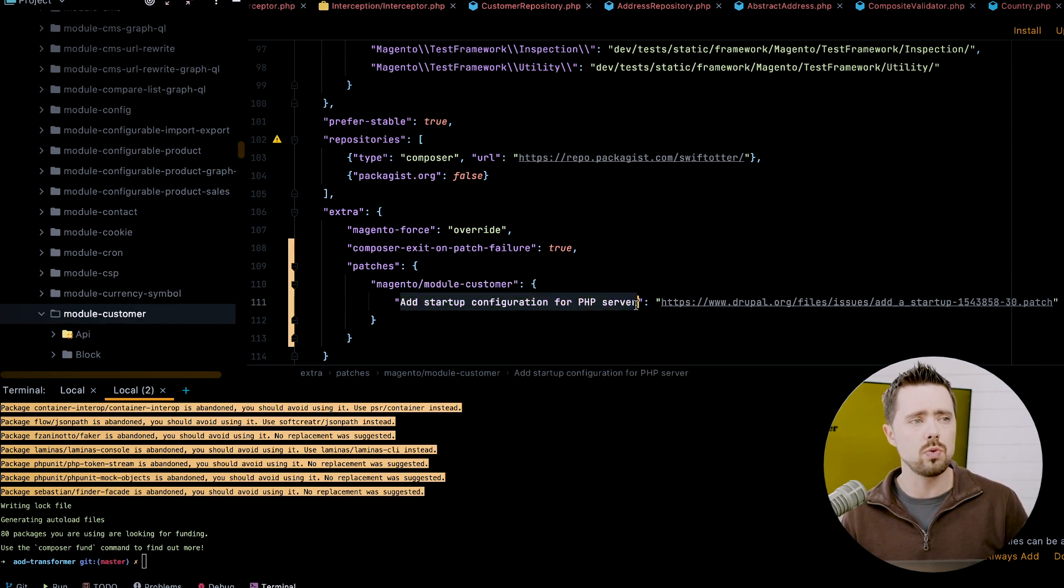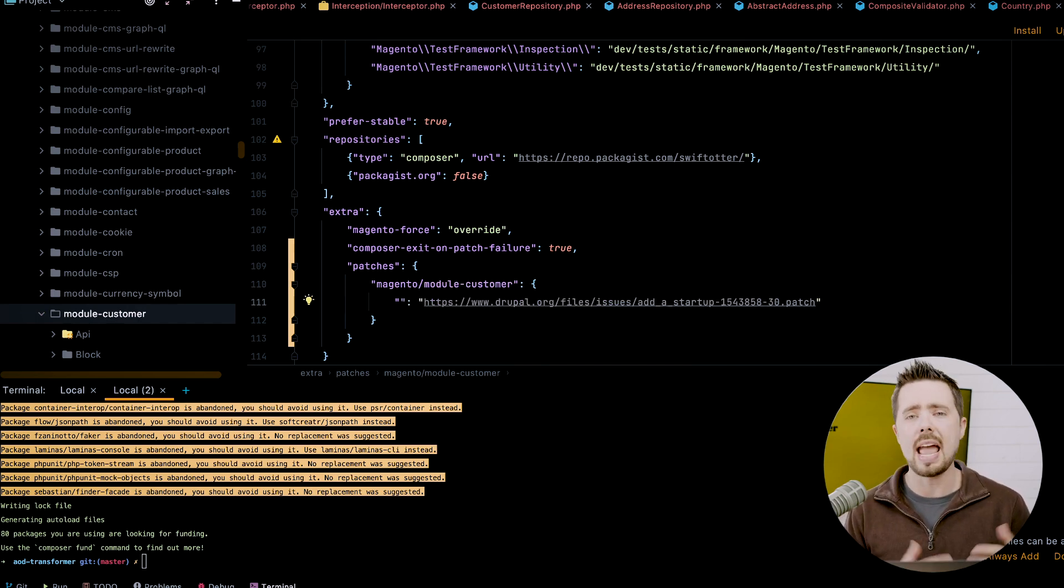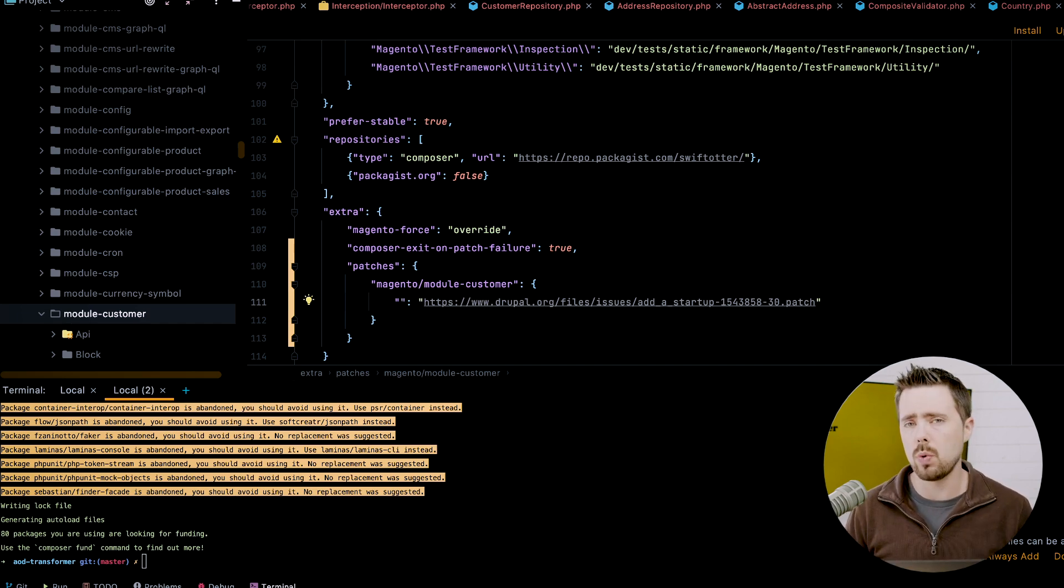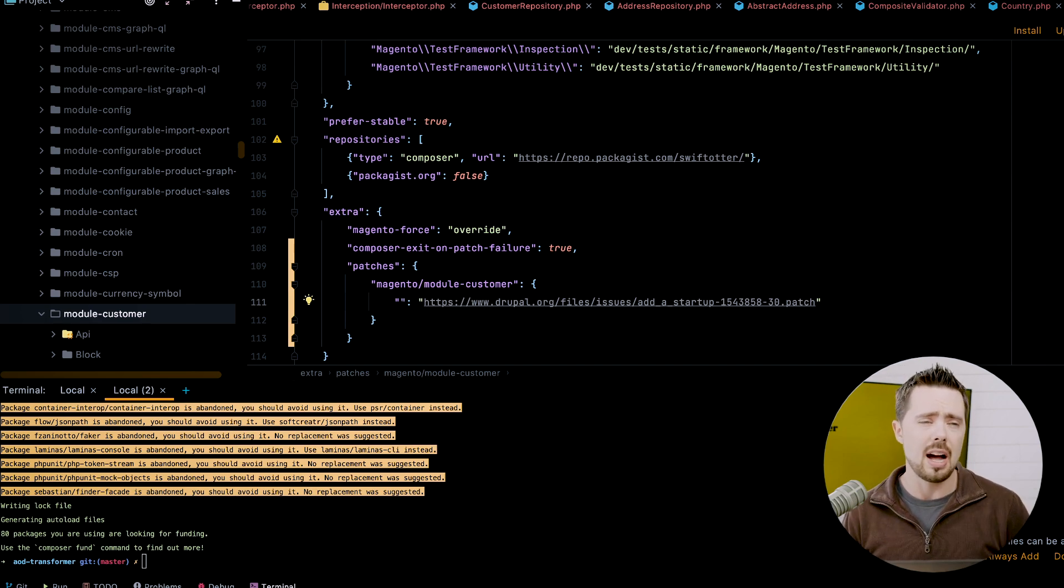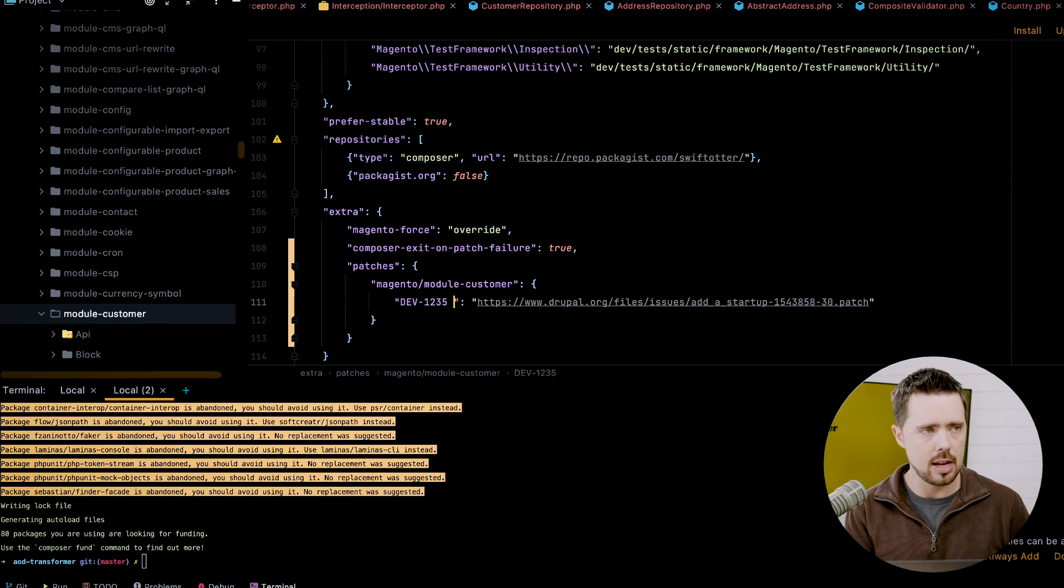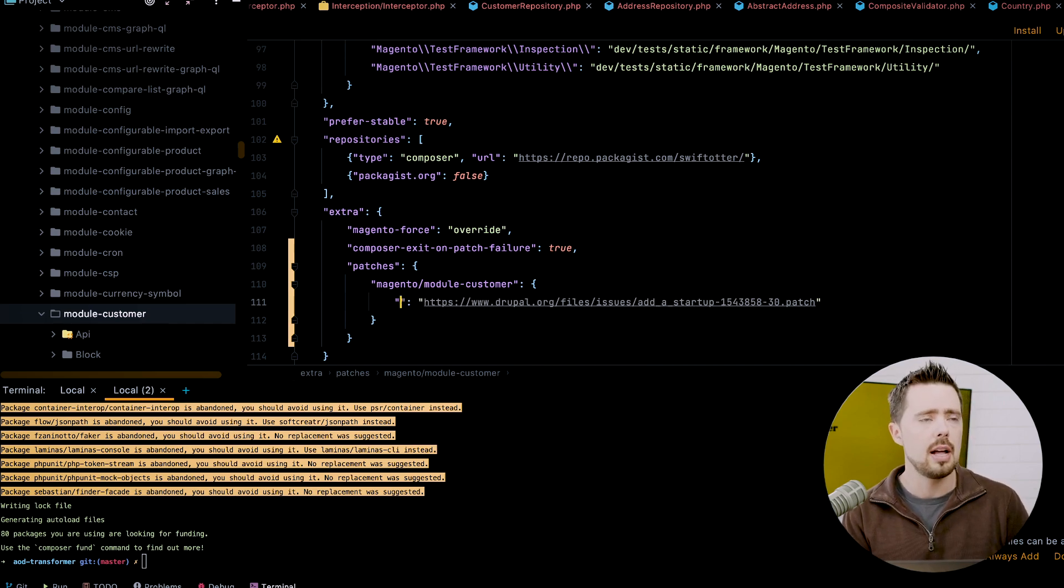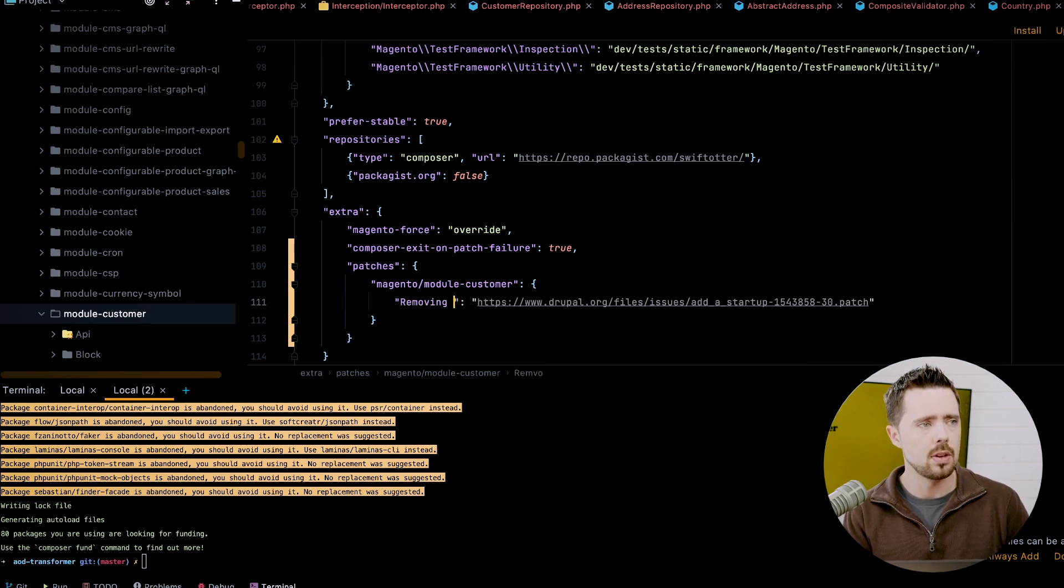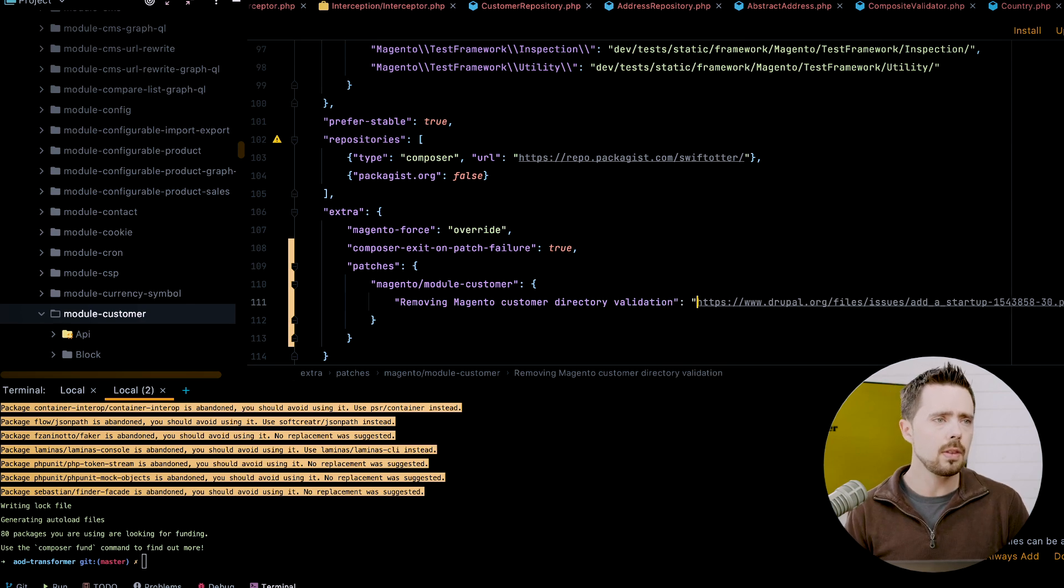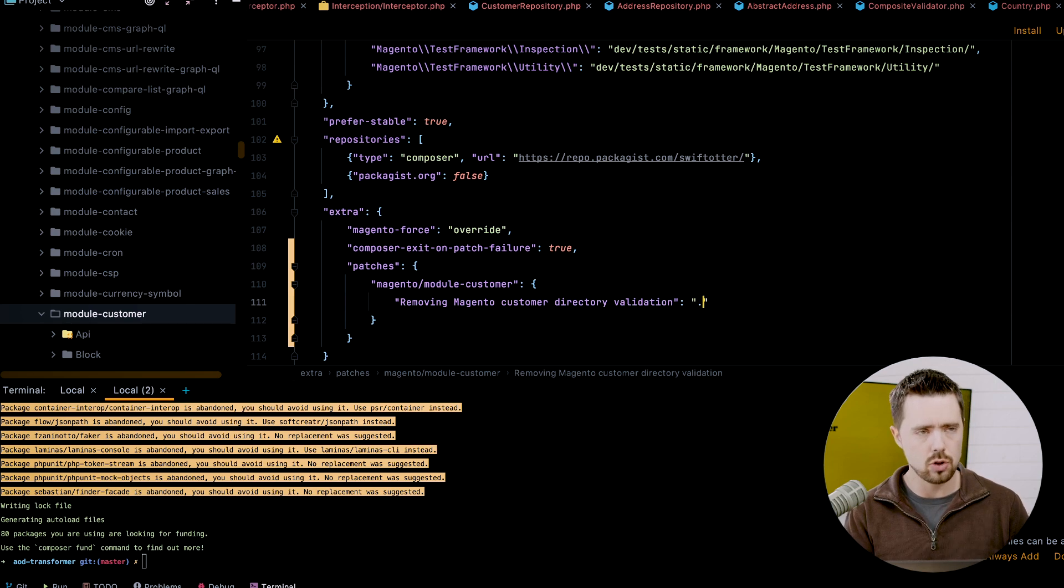This is really helpful. We are able to name this patch. So we have the file name. If I was working against a ticket in like an Agira work system, I would definitely mention it here. And then a brief description of what we're doing here. Instead, I'm going to just label this as removing Magento customer directory validation.